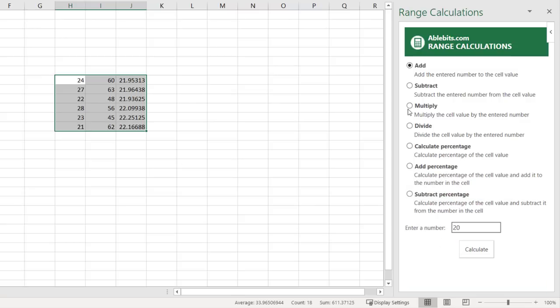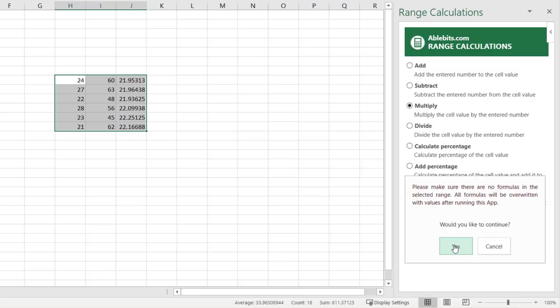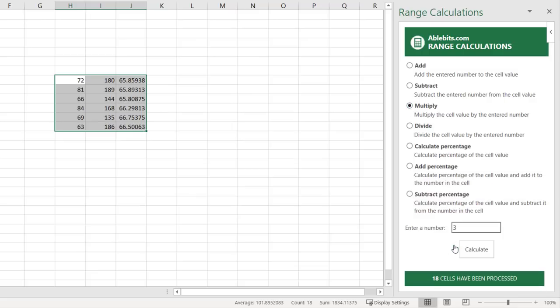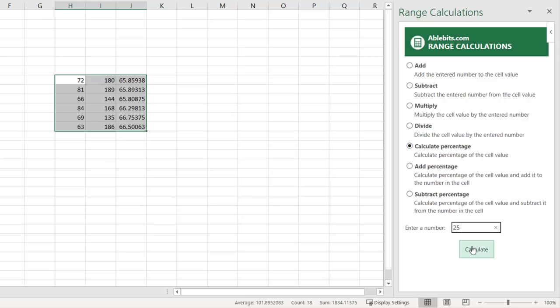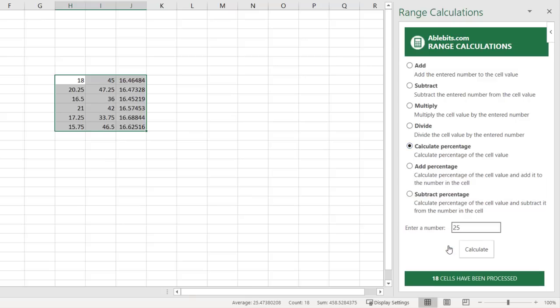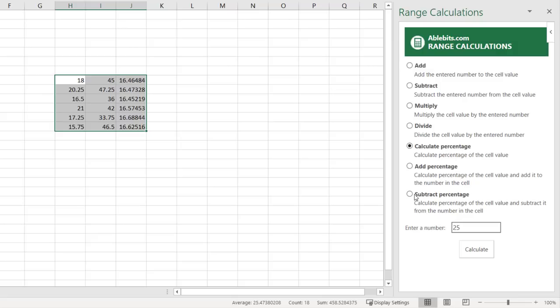How about multiplying by 3? You can also apply a percentage or add and subtract percentages from the values. Range Calculations is really basic but it's quicker than creating formulas and then copying and pasting the results to a new location in your spreadsheet so it can save you some time especially for large sets of data.